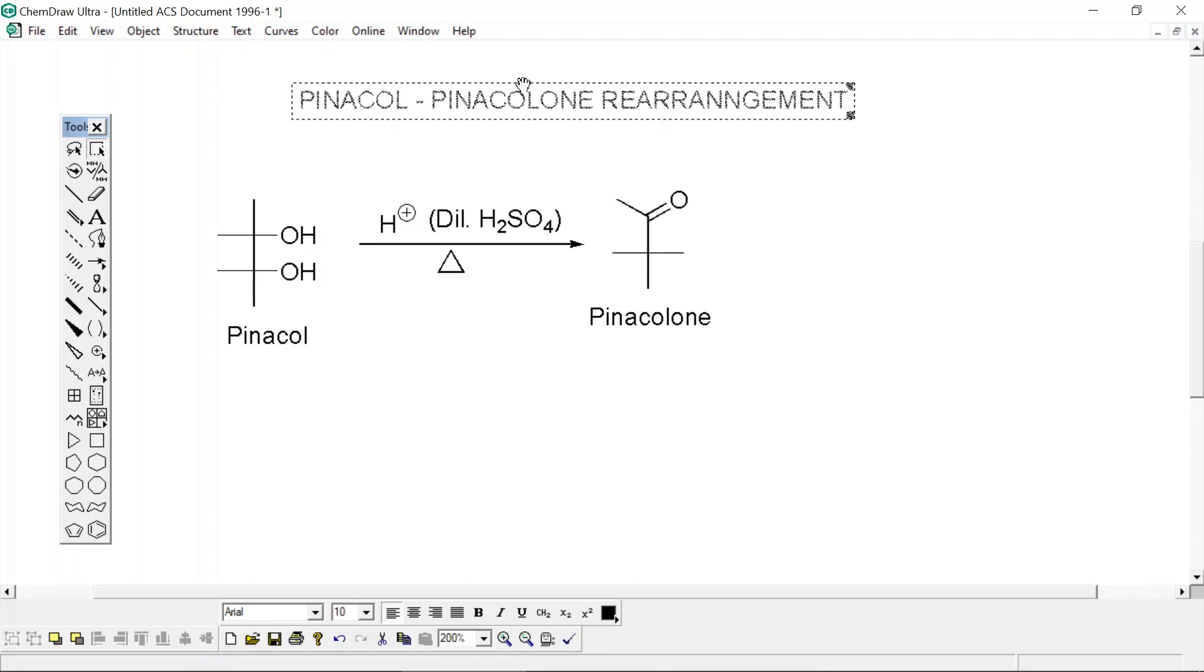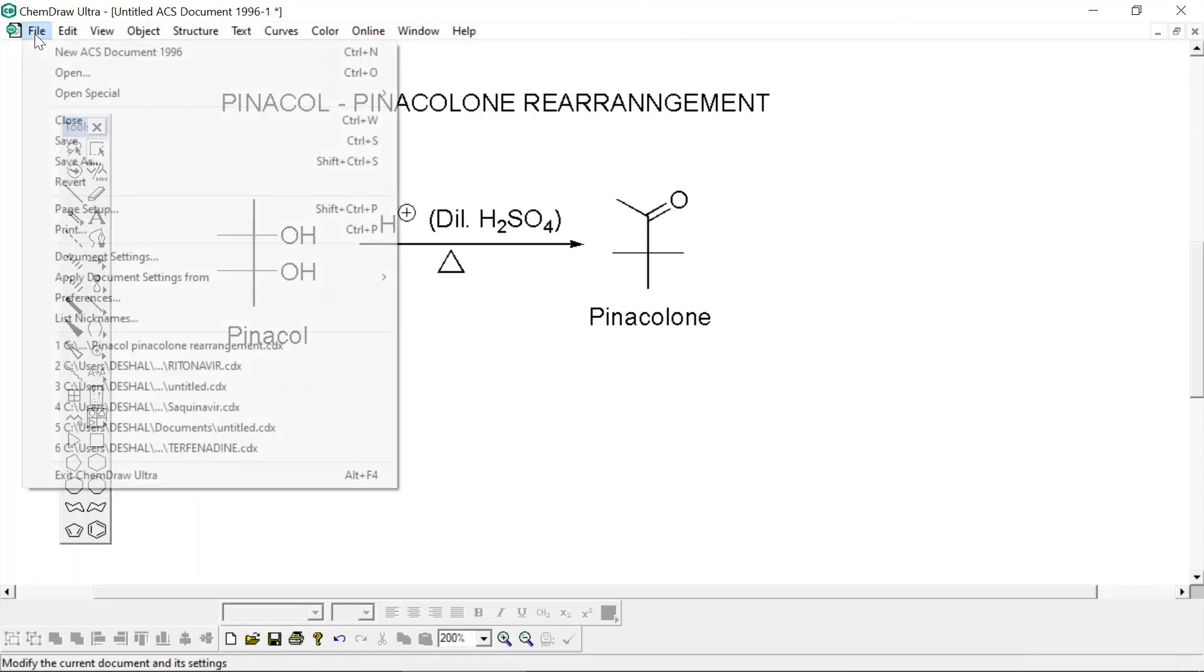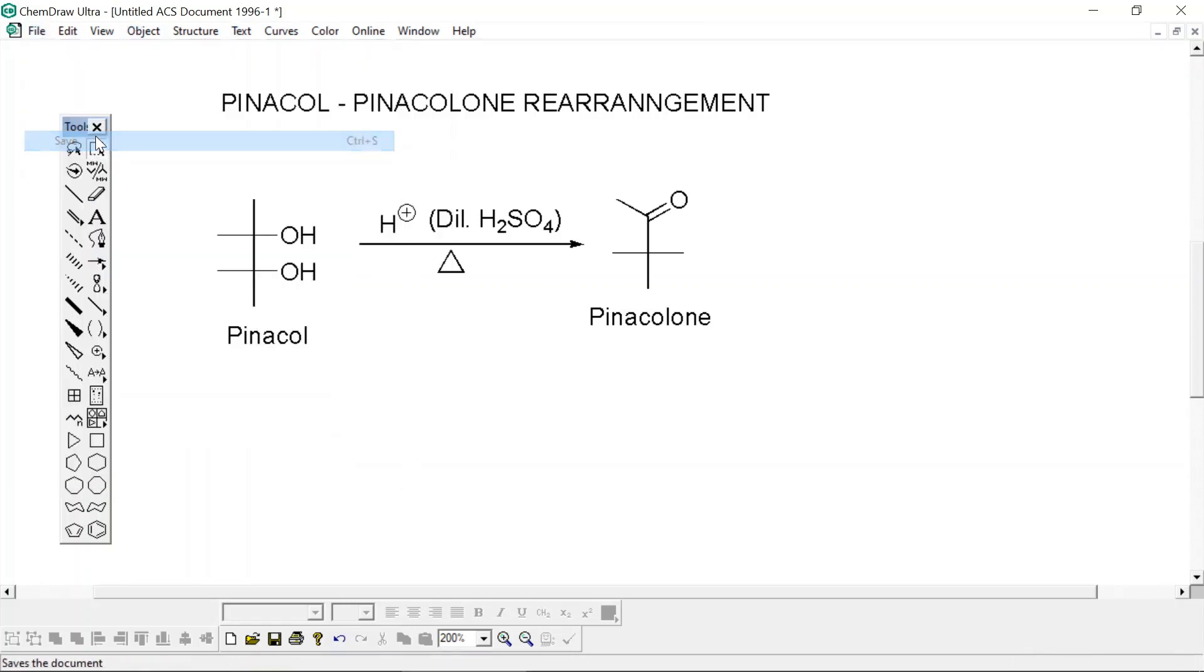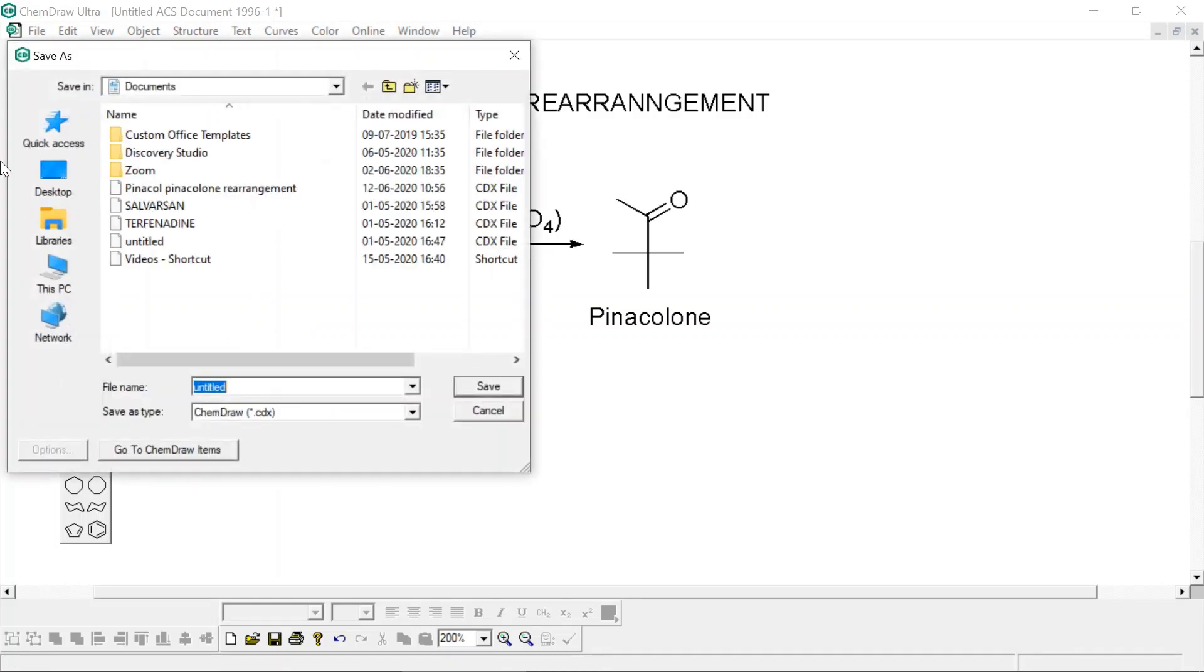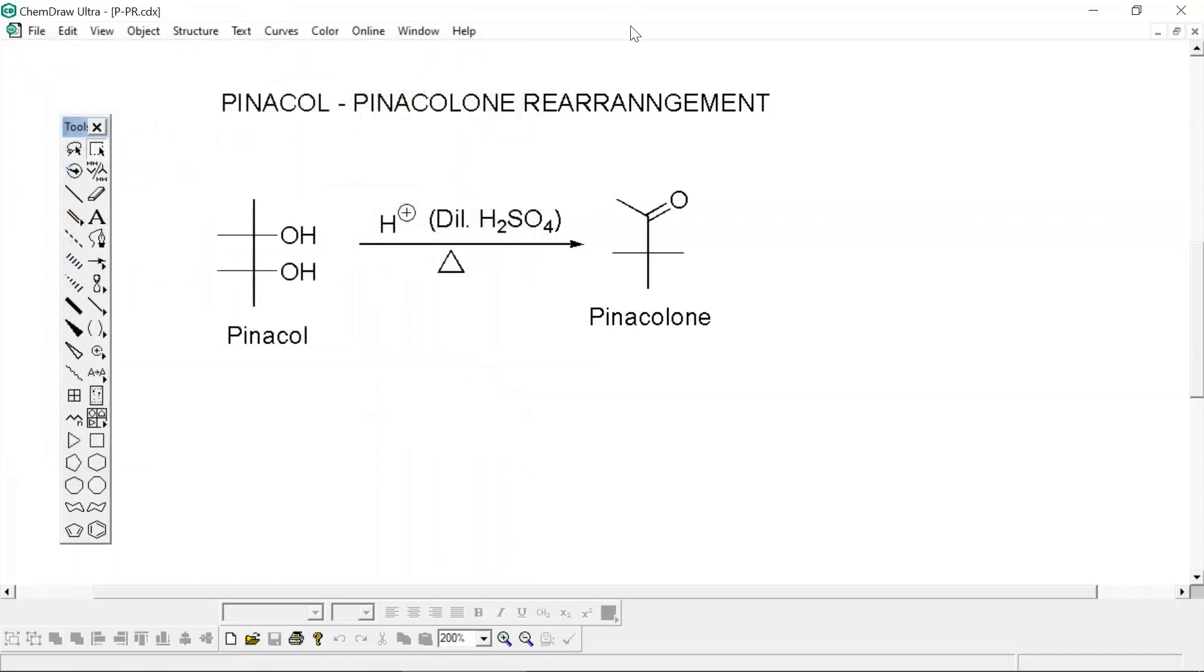Just select this whole thing. Now you can save this file. Let's go to the File menu and click on Save. Just save here as pinacolone rearrangement, I'm writing as PPR. This file is saved in CDX format. CDX is the extension in which ChemDraw Ultra files are saved.